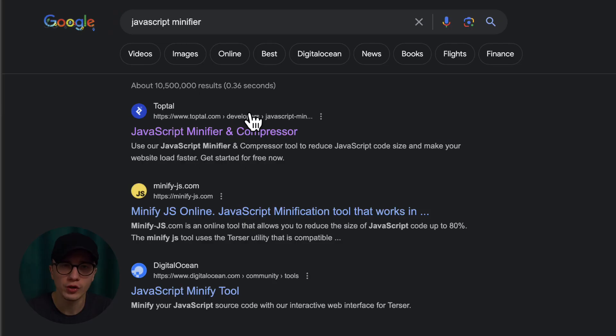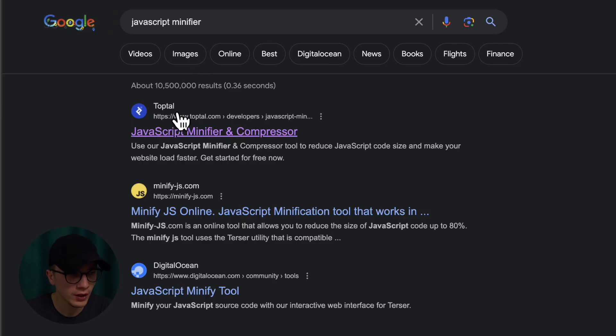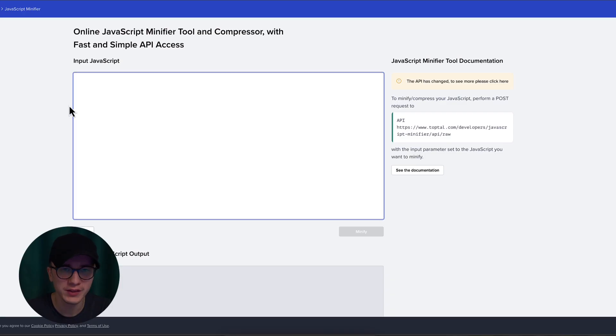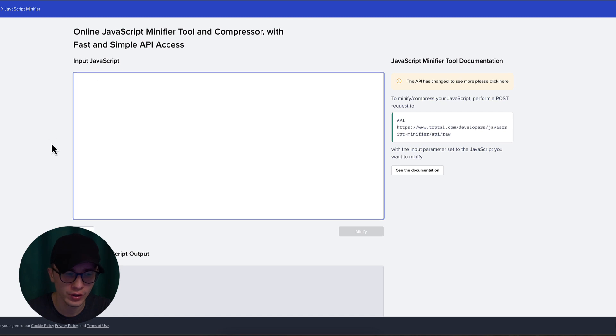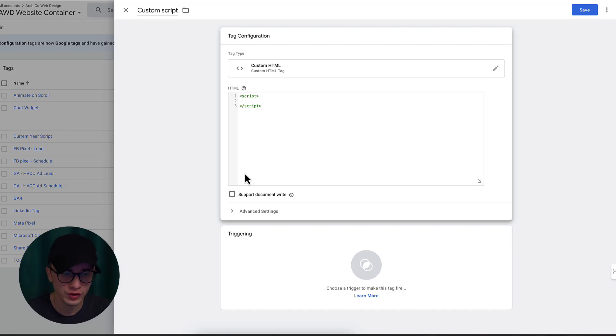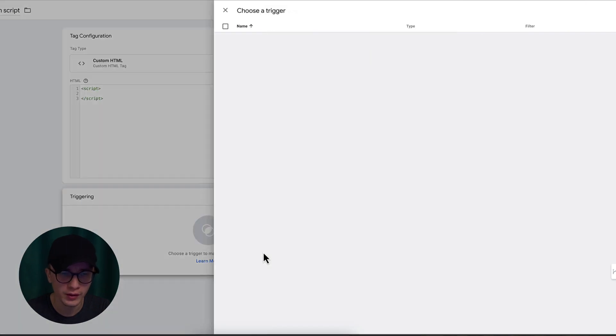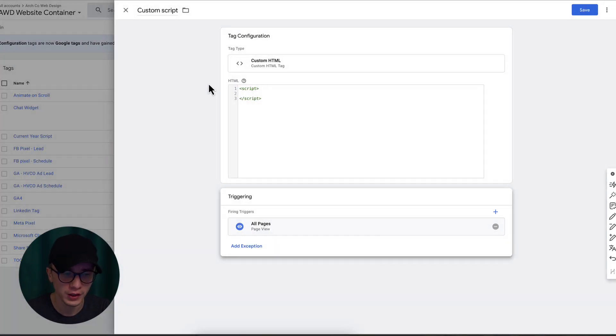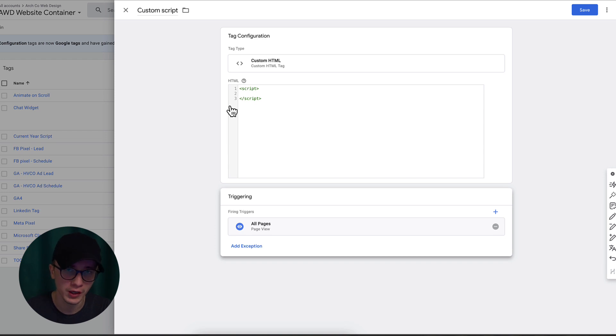In this box with the code editor, this is where you're going to paste your script. The final formula needs to be something like this: you have the HTML script tag and inside this you're gonna paste your code. Now it's really important that you also minify the code you're adding. Go on Google, type 'JavaScript minifier', and the very first result should be from a website called Toptal. You're going to have basically two boxes: the first one is input JavaScript and the second one is minified JavaScript output.